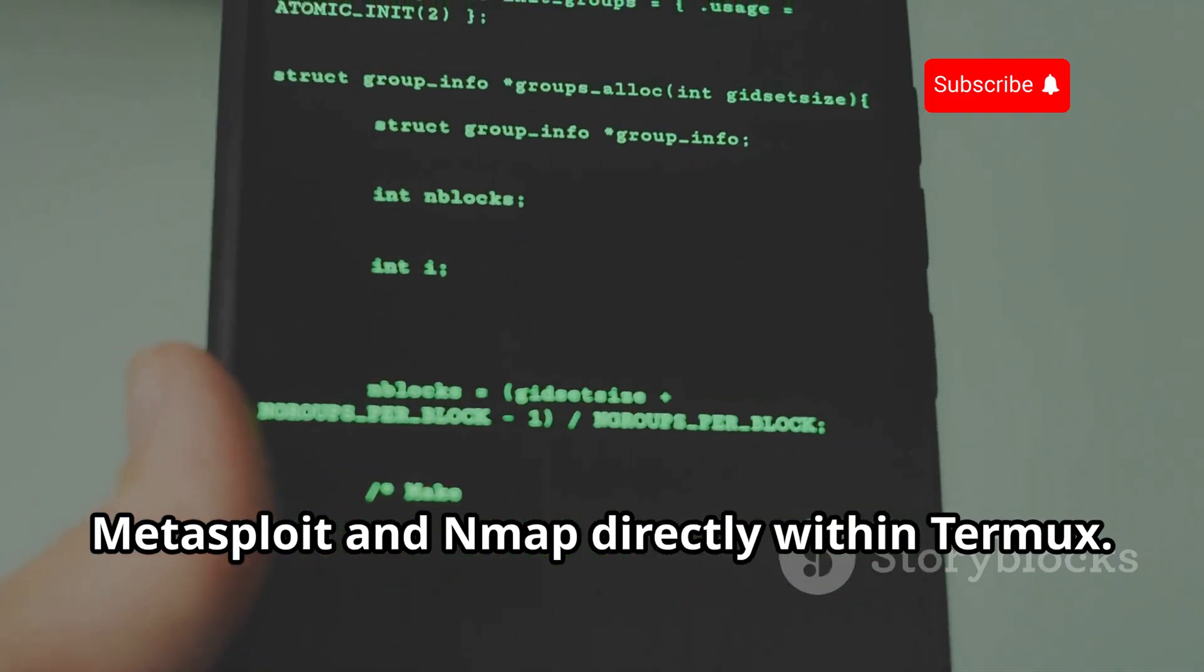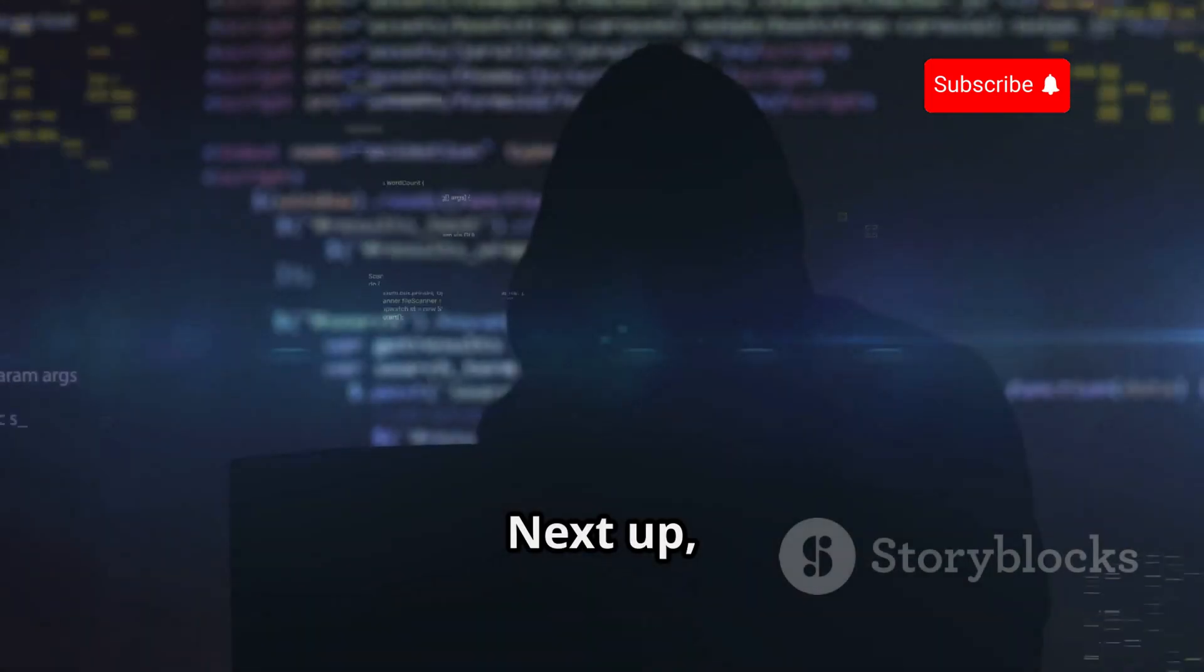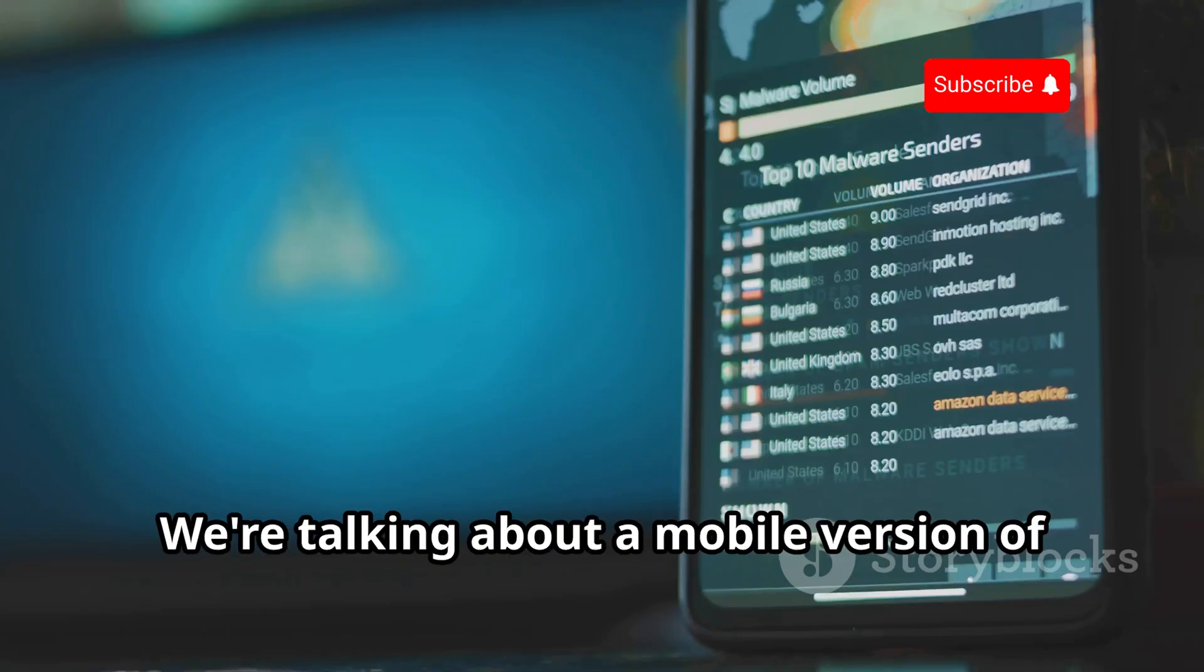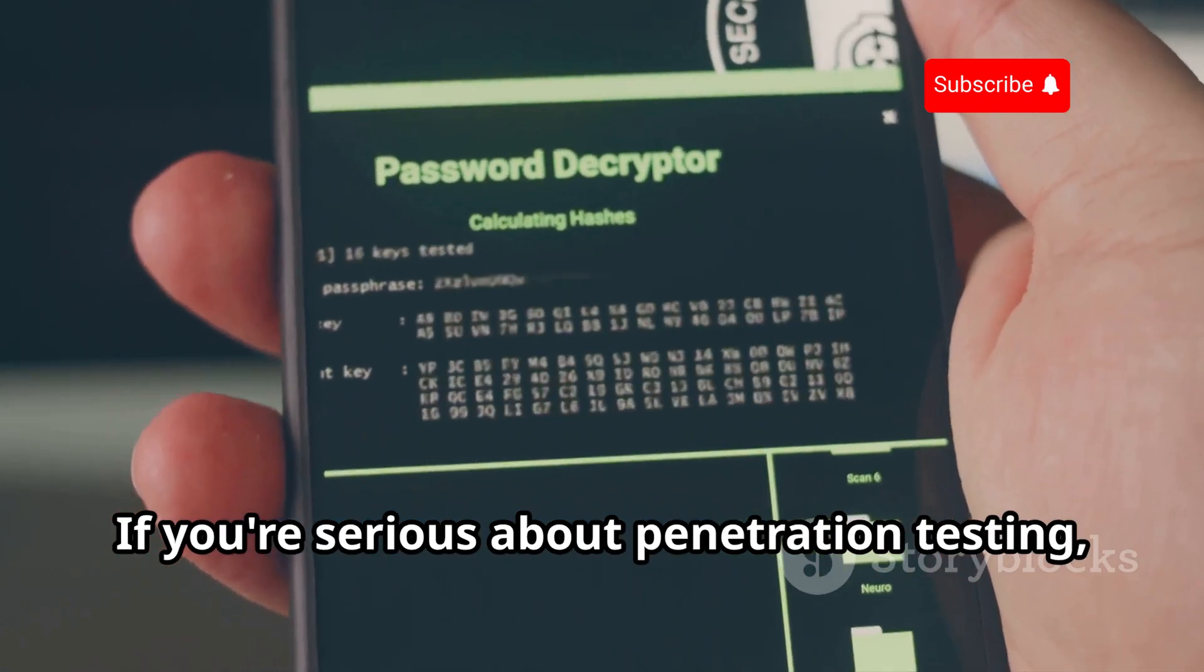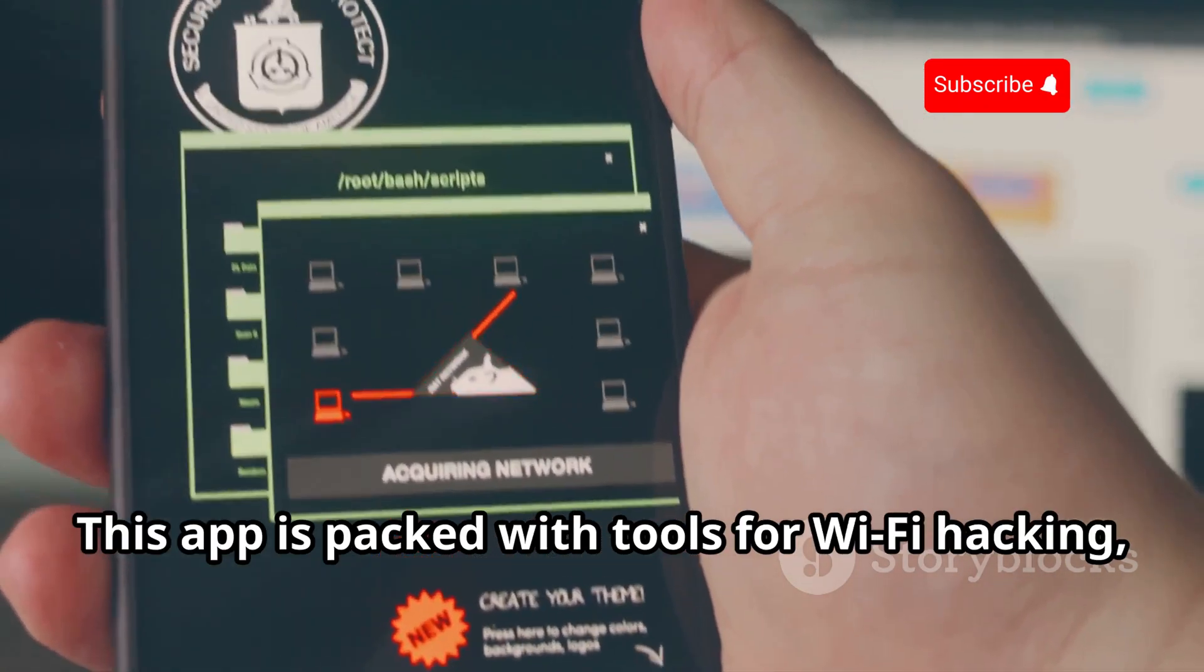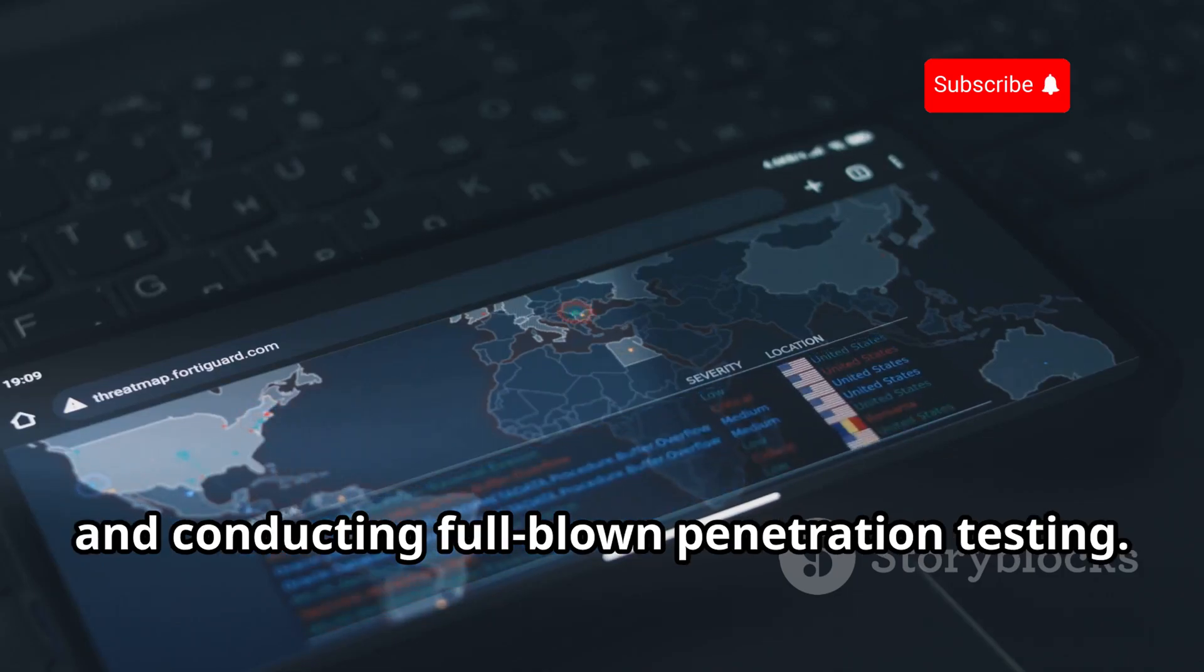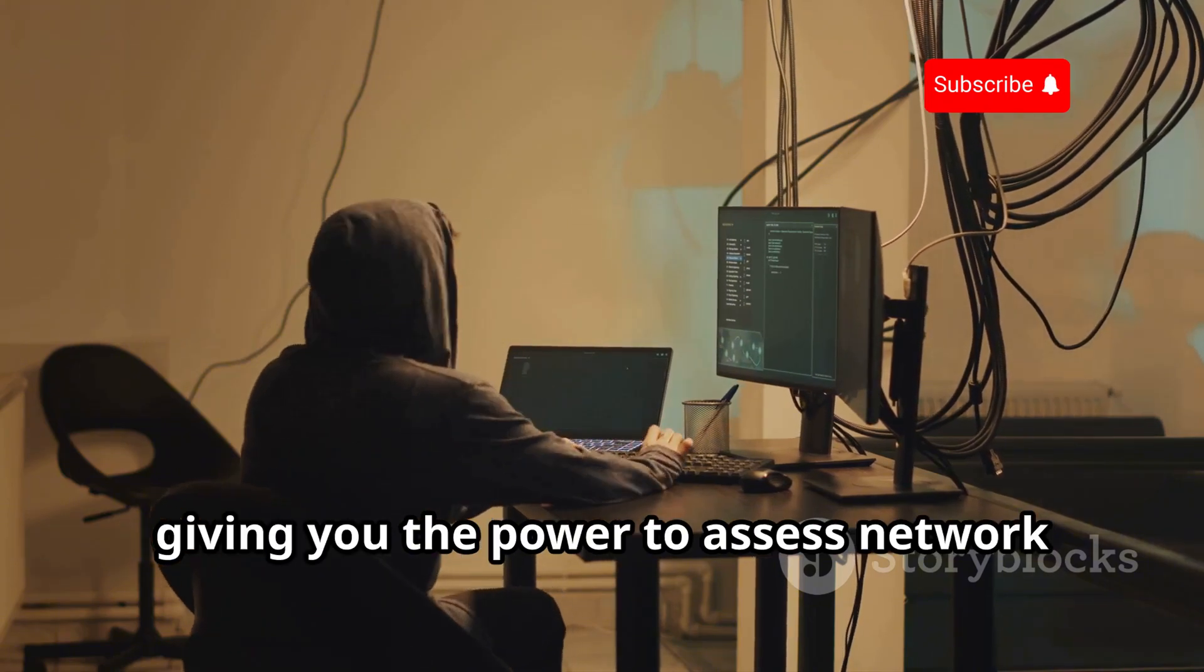Next up, we've got Kali NetHunter, and this one's a heavy hitter. We're talking about a mobile version of Kali Linux specifically designed for Android devices. If you're serious about penetration testing, Kali NetHunter is your go-to. This app is packed with tools for Wi-Fi hacking, launching man-in-the-middle attacks, and conducting full-blown penetration testing. It's basically a portable penetration testing lab, giving you the power to assess network security and identify vulnerabilities on the fly.